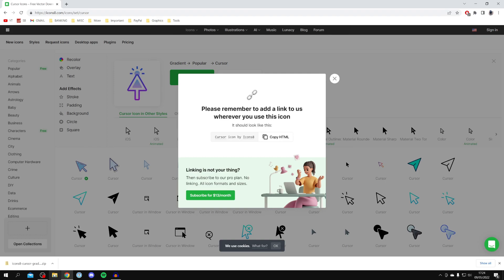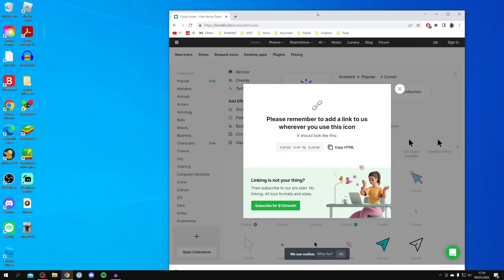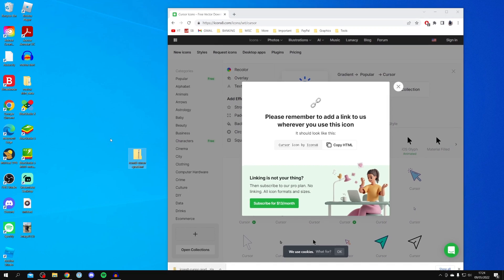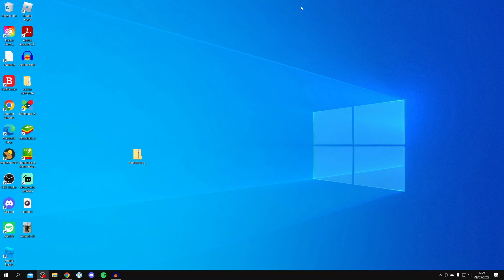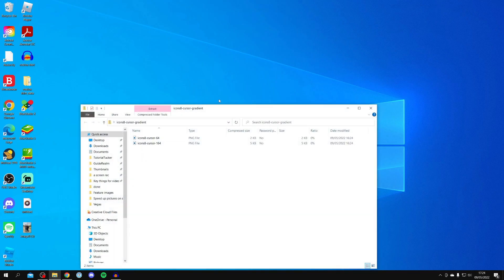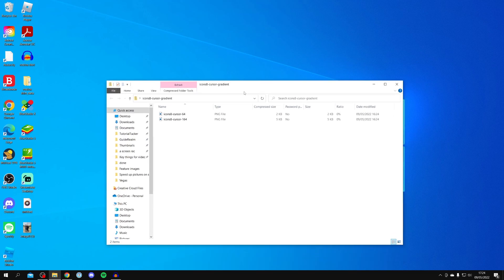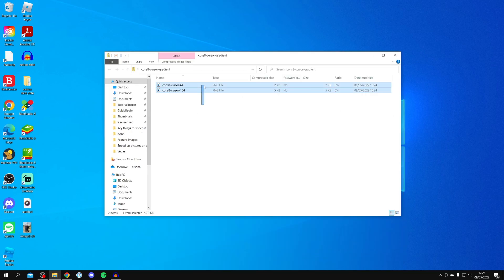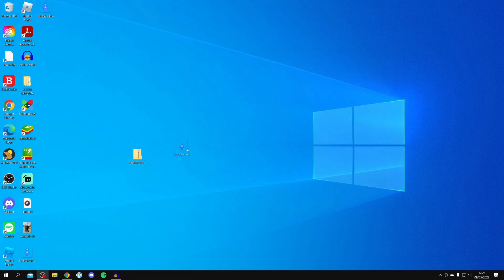The zip file will drop into the bottom of your browser, or you may need to open File Explorer and find it in your downloads folder. Once you've got it, drag it onto your desktop. Then double-click the zip file to open it, and drag both files out of the zip onto your desktop.